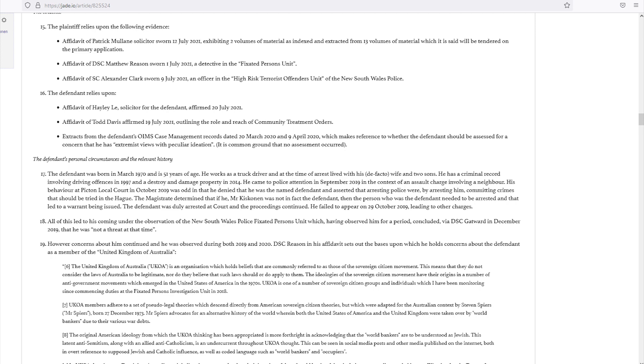The United Kingdom of Australia, UKOA, is an organisation which holds beliefs that are commonly referred to as those of the Sovereign Citizen Movement. This means that they do not consider the laws of Australia to be legitimate, nor do they believe that such laws should, or do, apply to them.